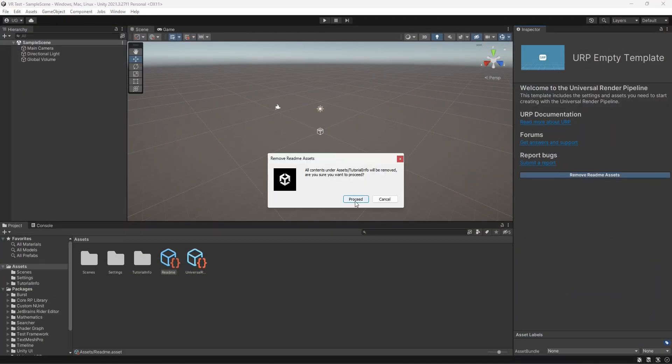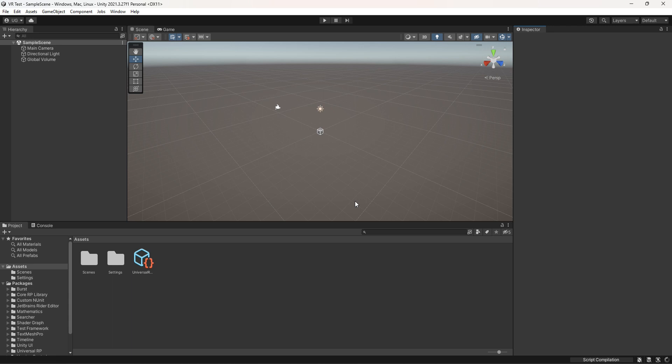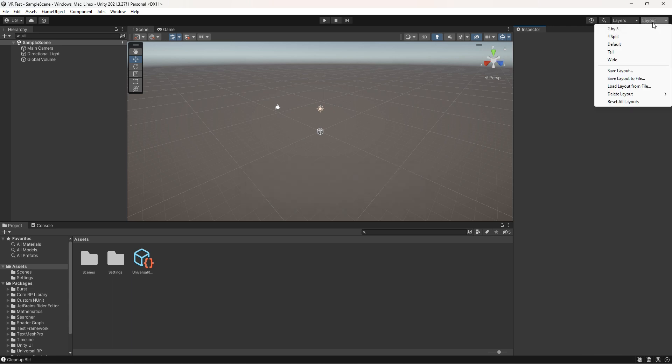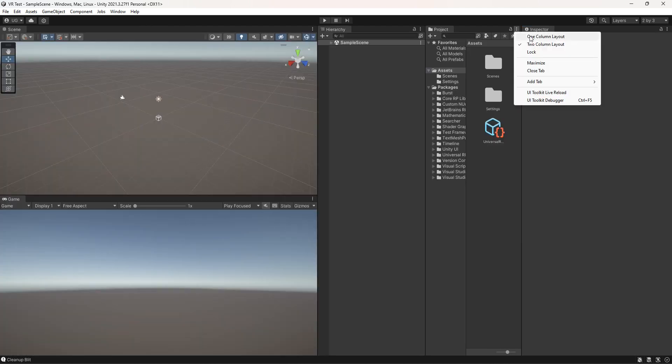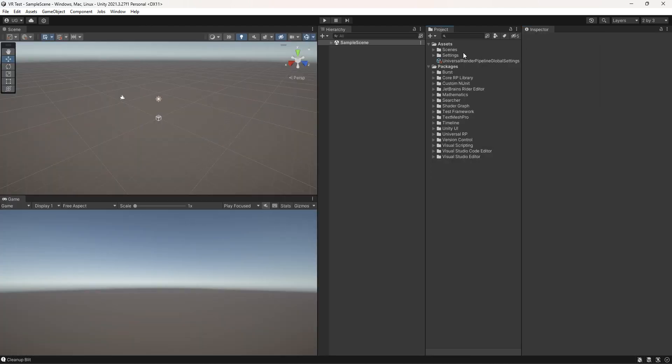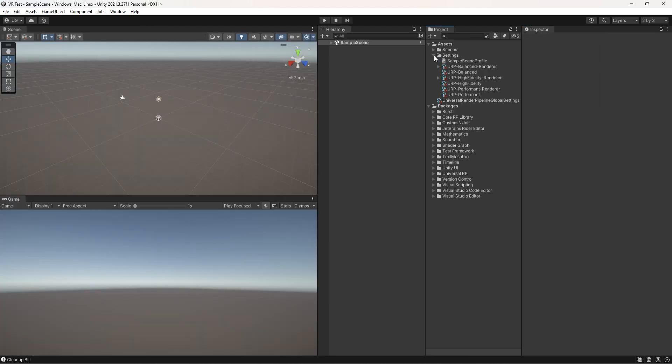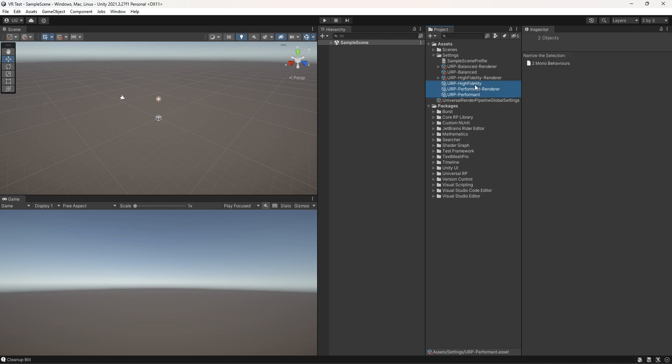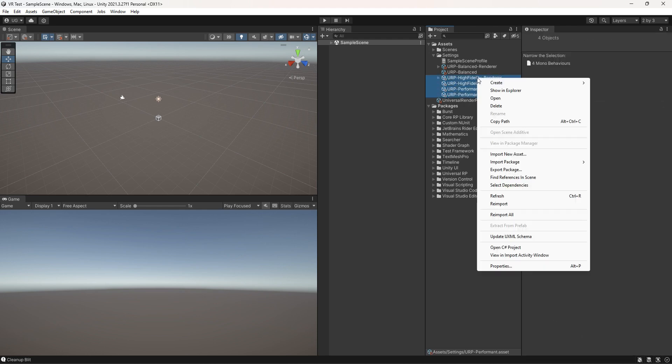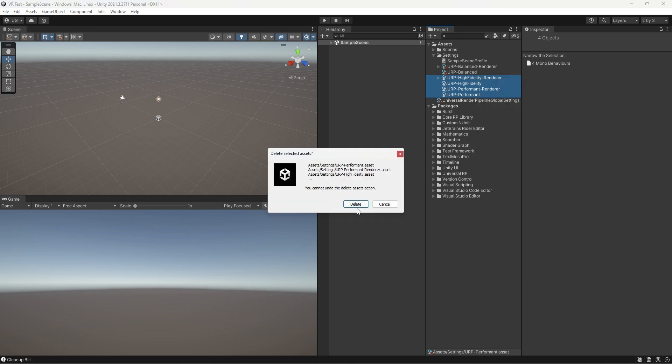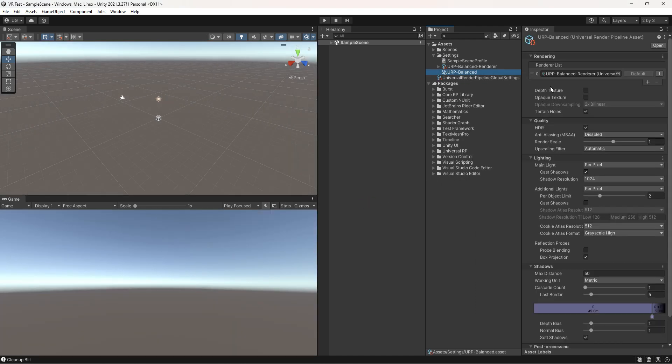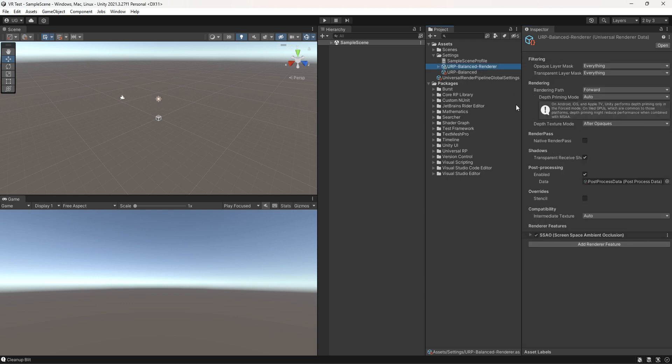After successfully creating the project, first remove the readme file. After that, set your favorite layout. In my case, it's 2 by 3. Select the settings folder and delete the extra files because we have no need of them. Remain the one which name is URP Balanced. Now click on the URP Balanced and disable the HDR.